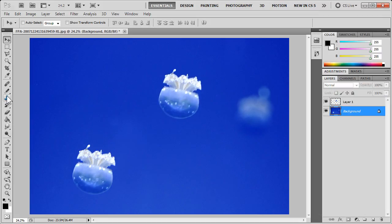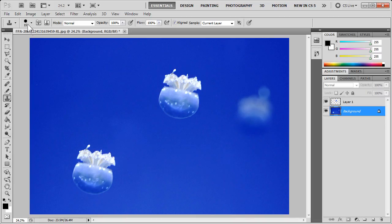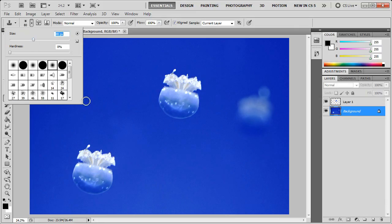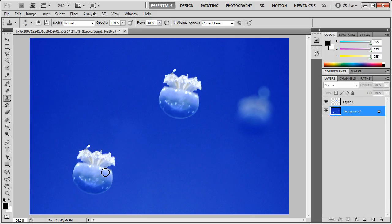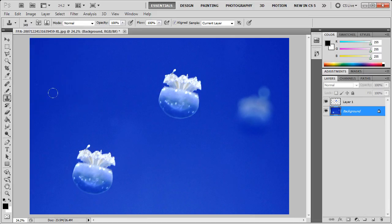Then we're going to go to the Clone Stamp tool area, and we're going to select the Clone Stamp tool. I need a larger brush for this, and something a little softer on the edge.